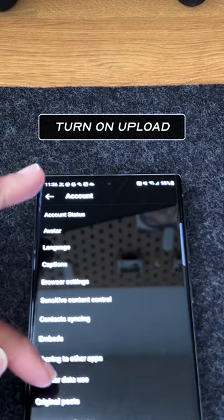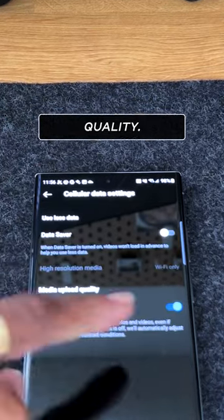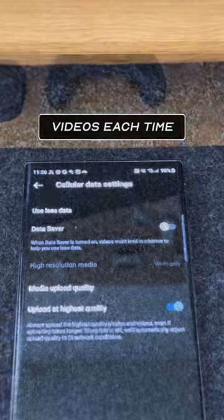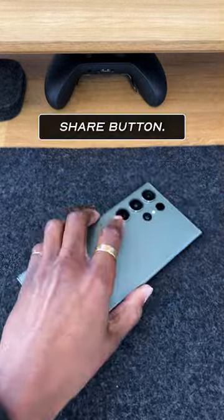Turn on Upload at Highest Quality. Now you should have high quality videos each time you hit that share button.